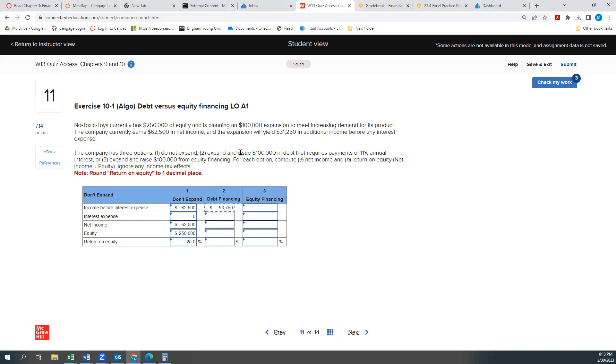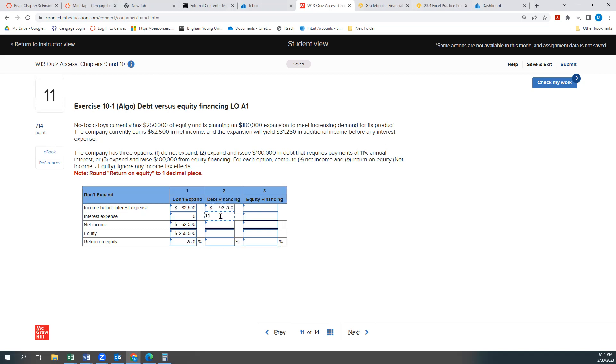If we issue $100,000 debt, it'll require a payment of 11% annual interest. So $100,000 times 11% would be $11,000. So our net income would be $93,750 minus $11,000, which is $82,750.